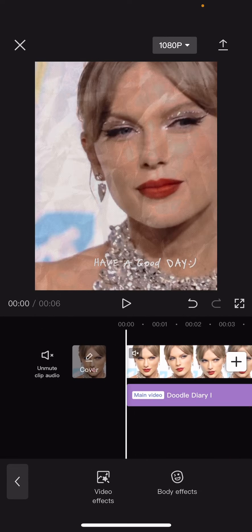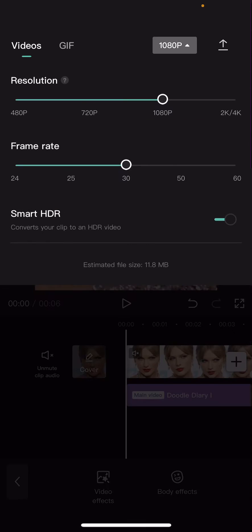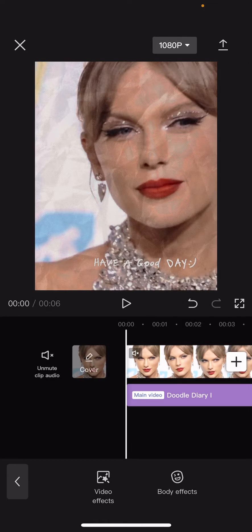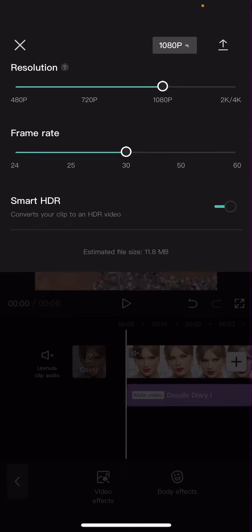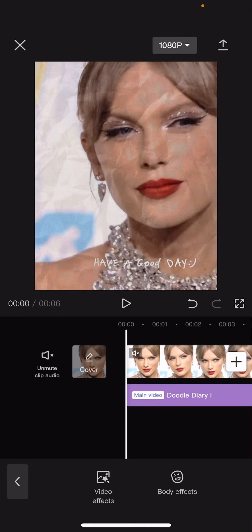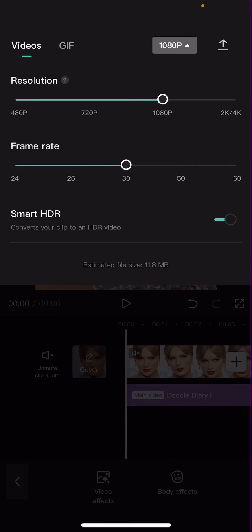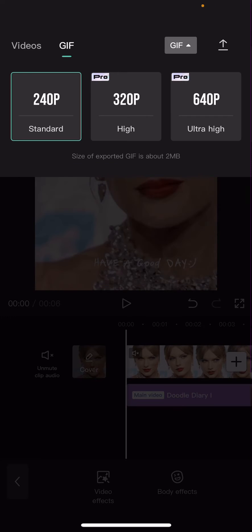Once you are done with that, you are going to select this part right here where it has the resolution — 1080p. Select GIF instead of video and select the resolution.